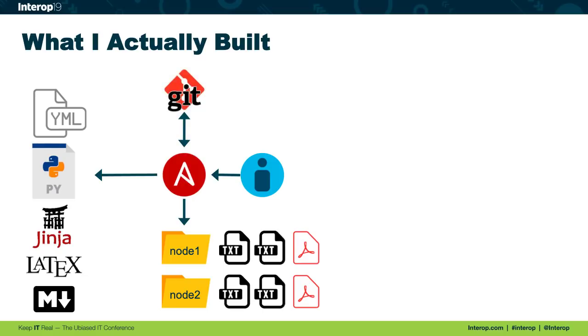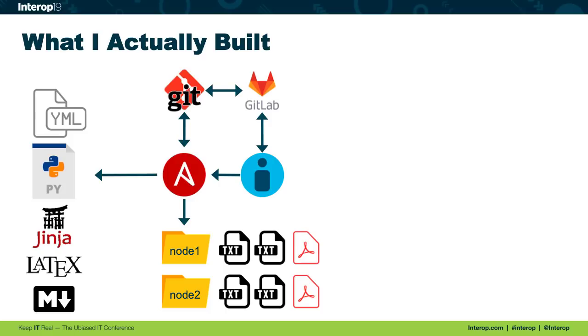Of course, Git is still part of the solution. Now is also a good time to mention that I used GitLab specifically for my remote Git repository. I liked it because this was a private deployment not connected to the internet. So a lot of the SaaS solutions like GitHub simply were not options here.